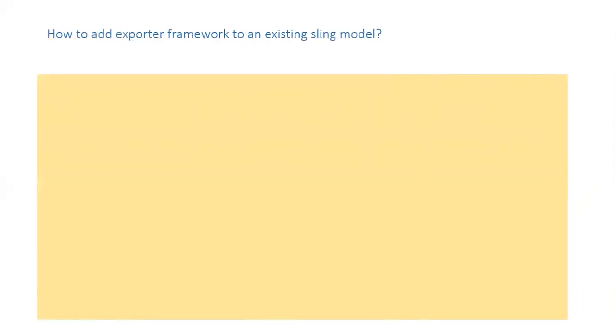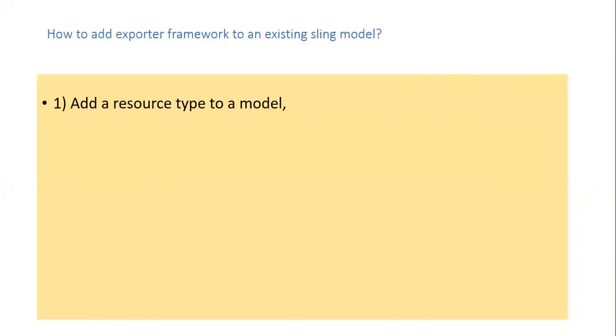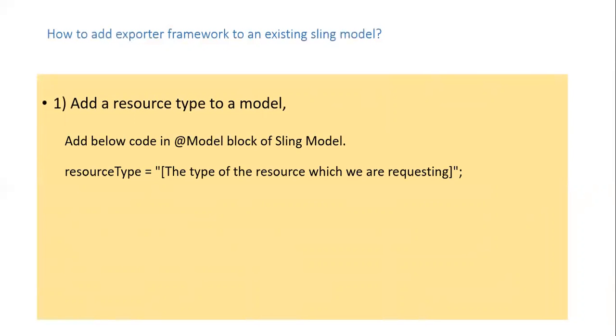How to add exporter framework to an existing sling model? First step is adding a resource type to a model. For this add below code in at model block of sling model. Resource type equals the type of the resource which we are requesting.